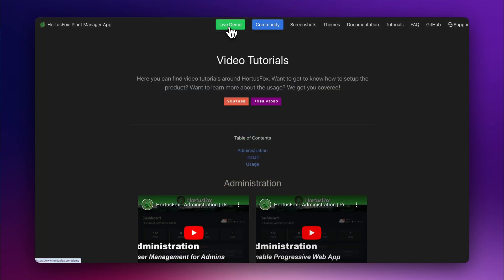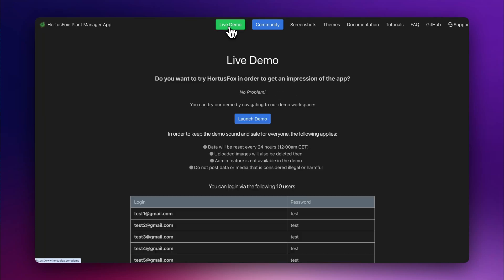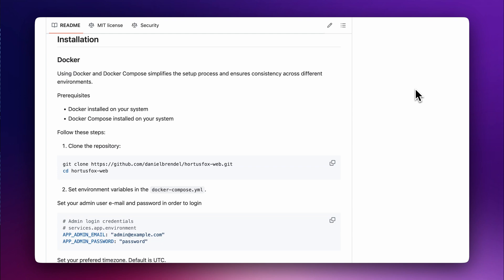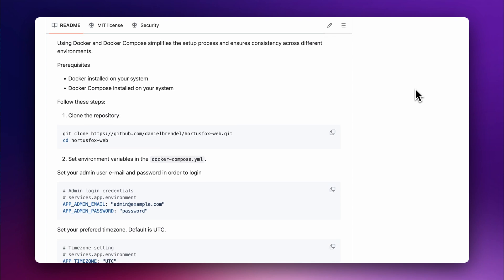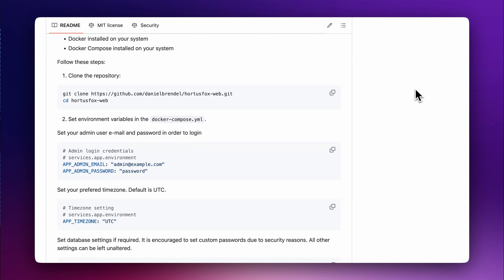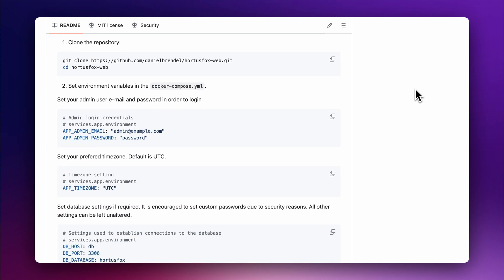You can use the live demo link with a test account to quickly have a preview of the app. Then, if you want to start using it, you can download and self-deploy it by following their Docker installation guide on GitHub.